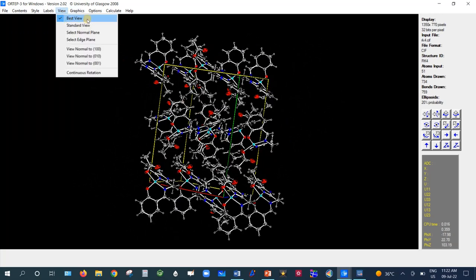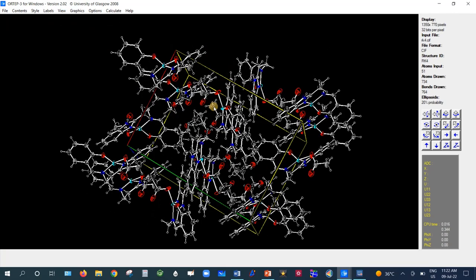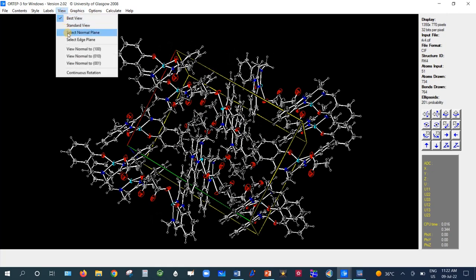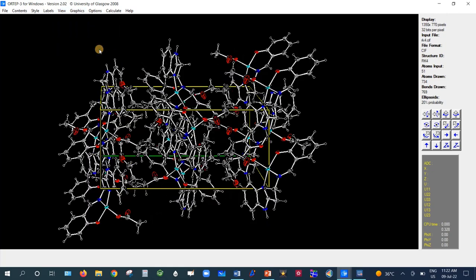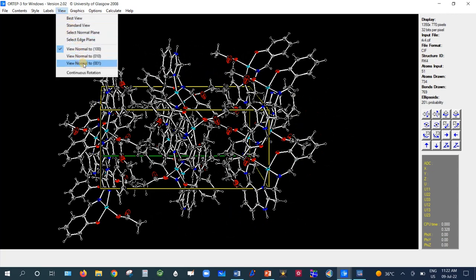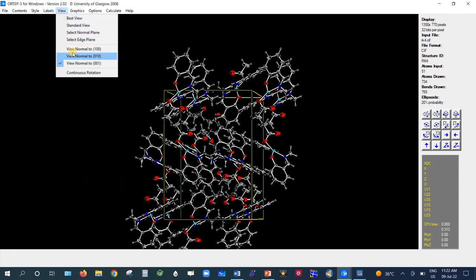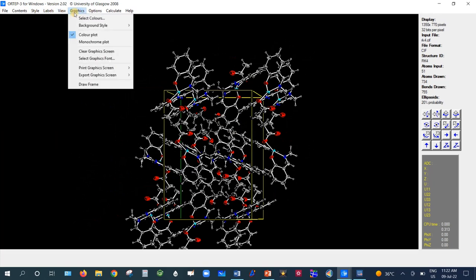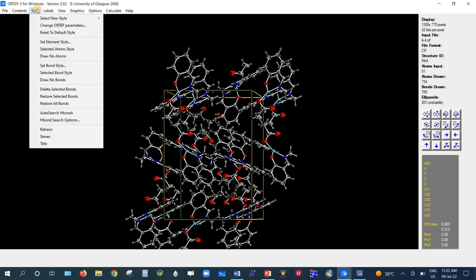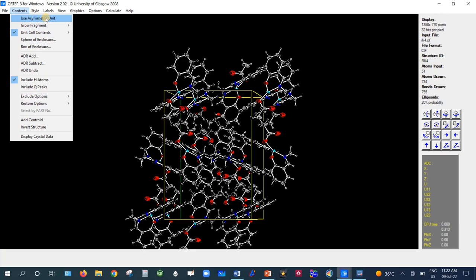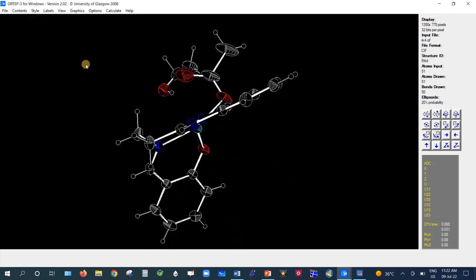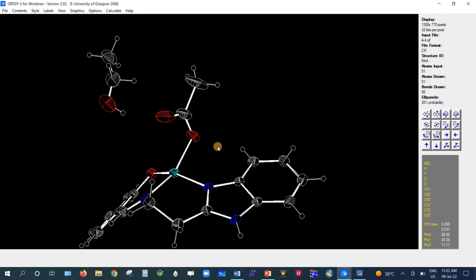There are View options — for example, Best View, or view normal to the (1 0 0) plane or the (0 0 1) plane, among several other options. To return to the individual molecule, go to Content > Use Asymmetric Unit.